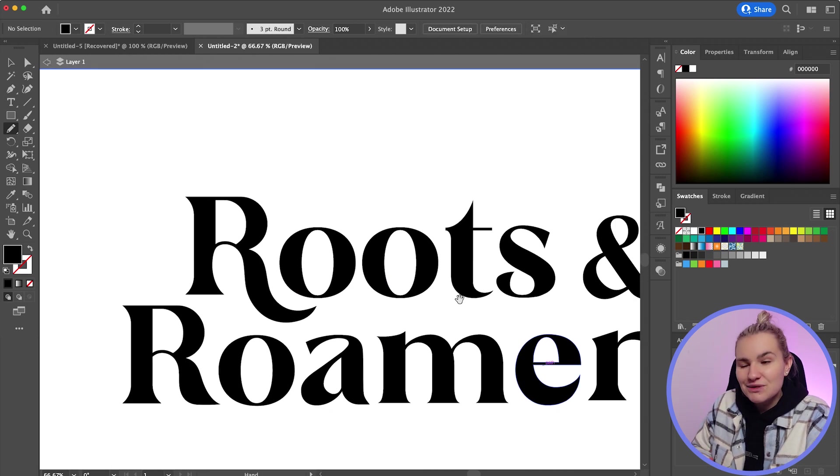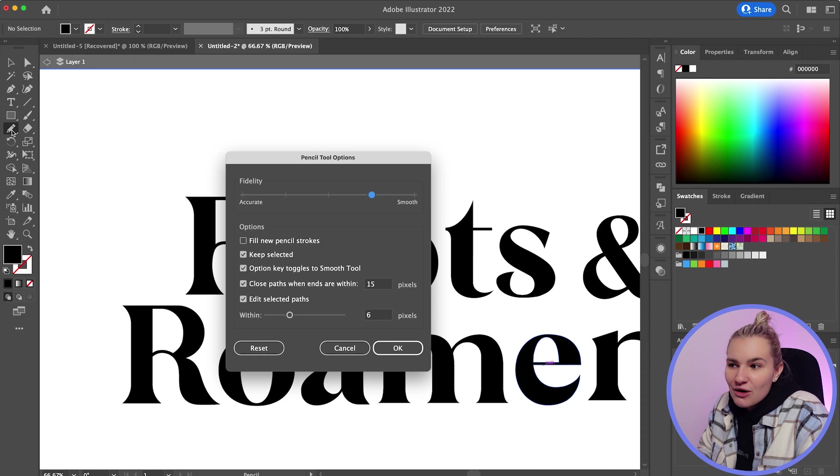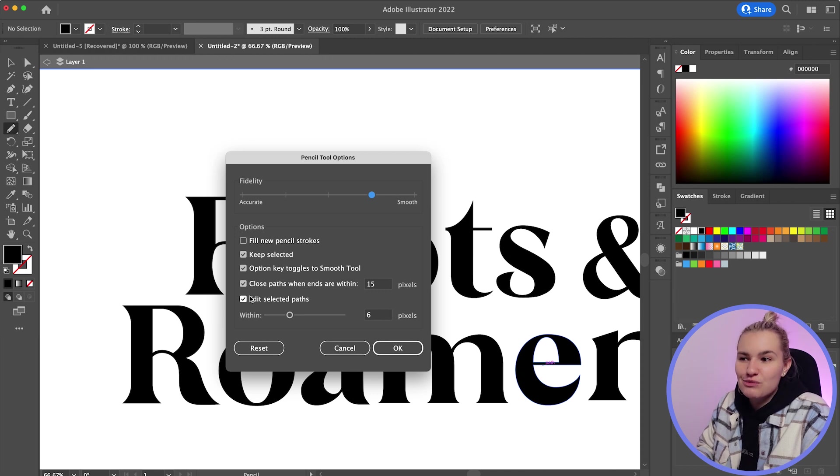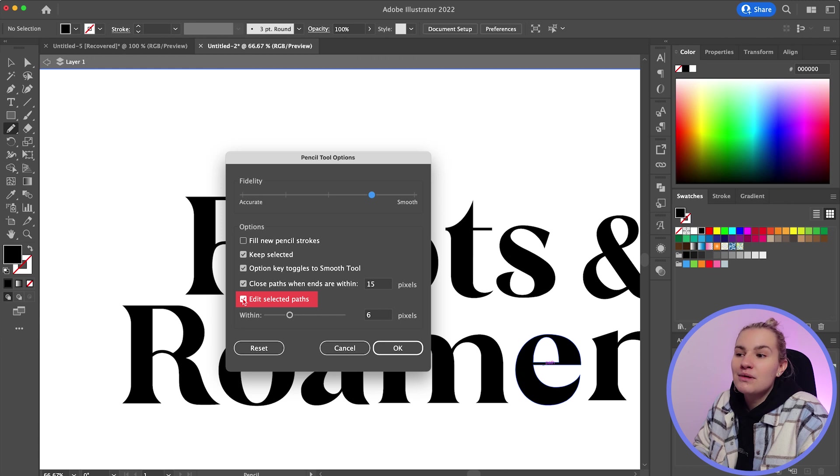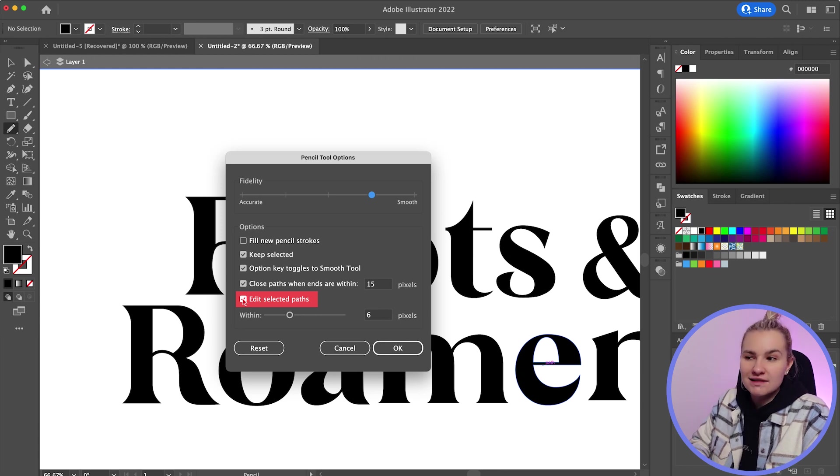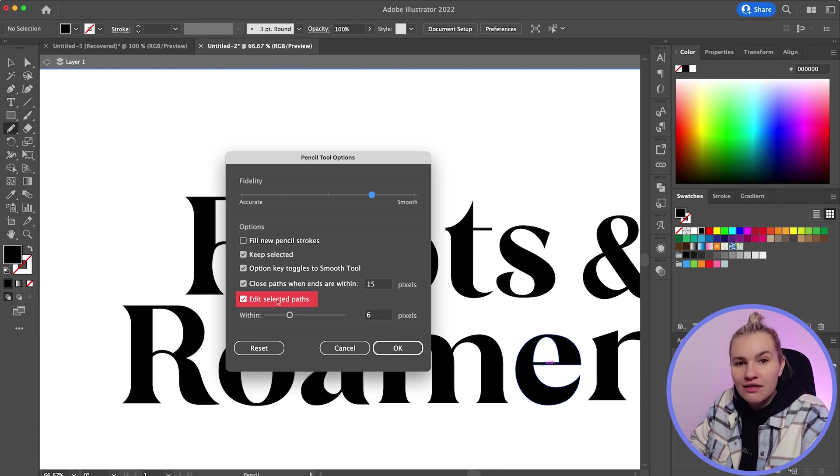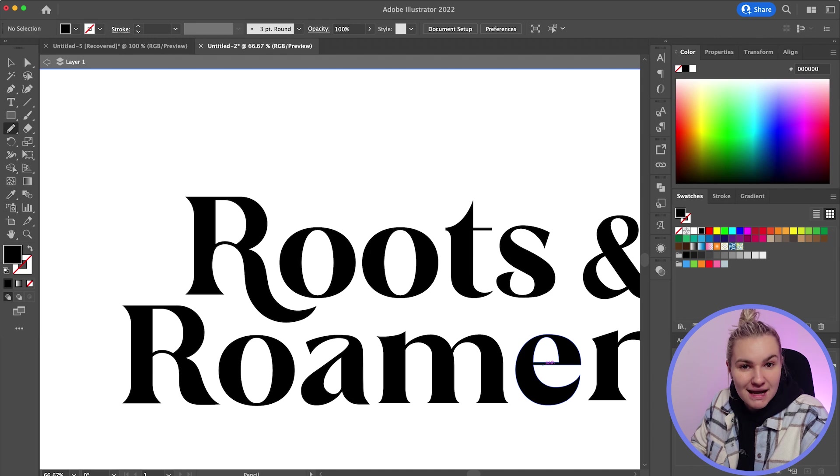Now a little tip here is to double click on the pencil tool to bring up the settings and then make sure that this checkbox is ticked right here because otherwise you won't be able to adjust that original path, meaning you can't create custom letters.